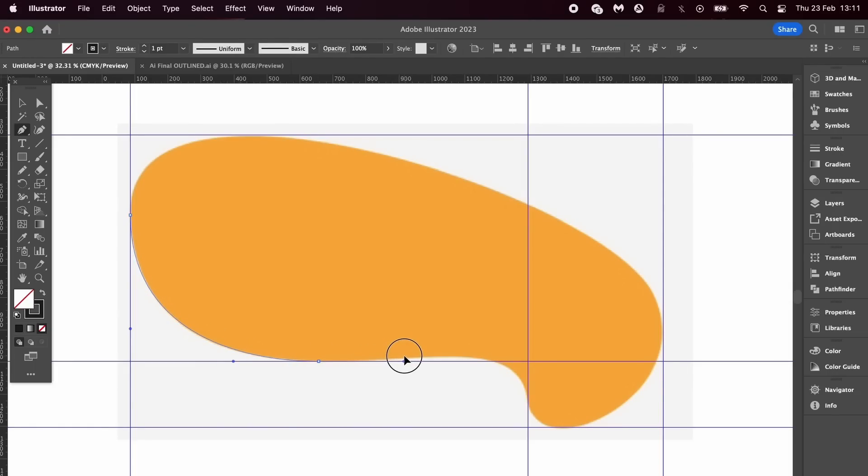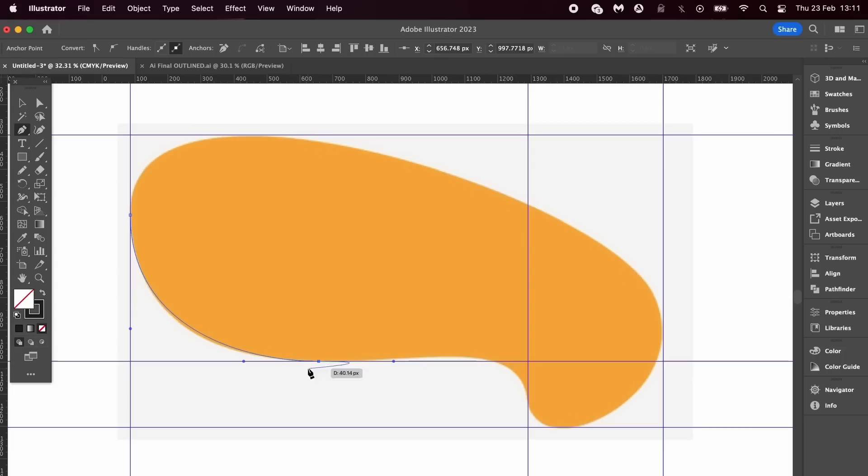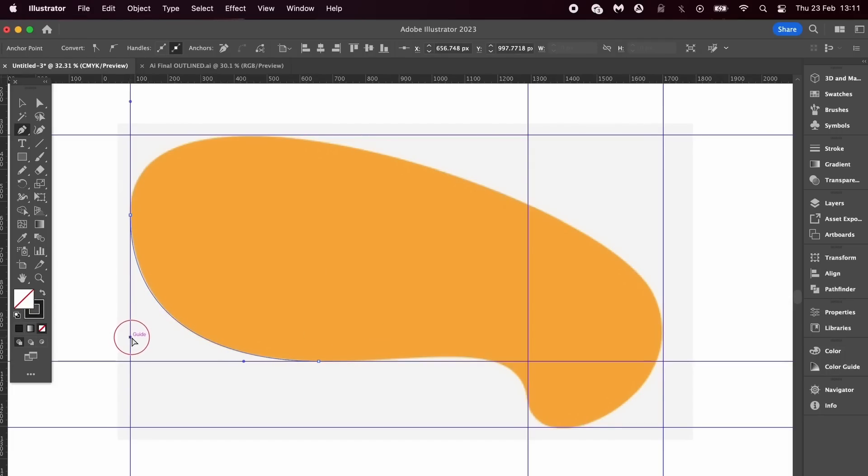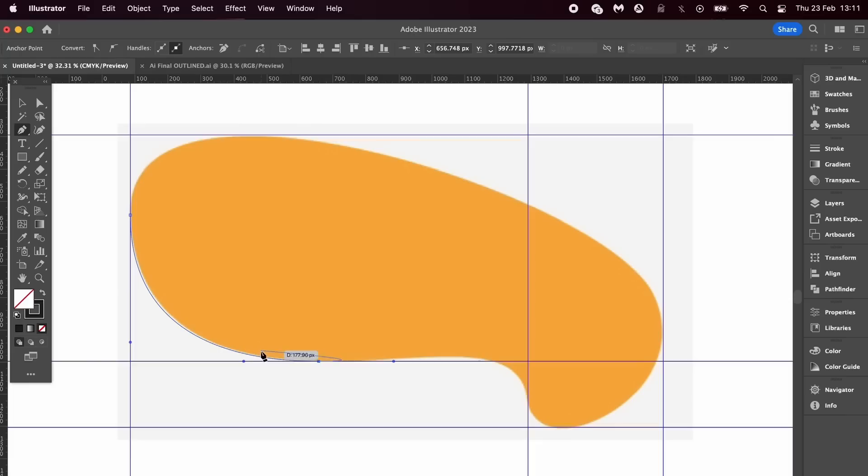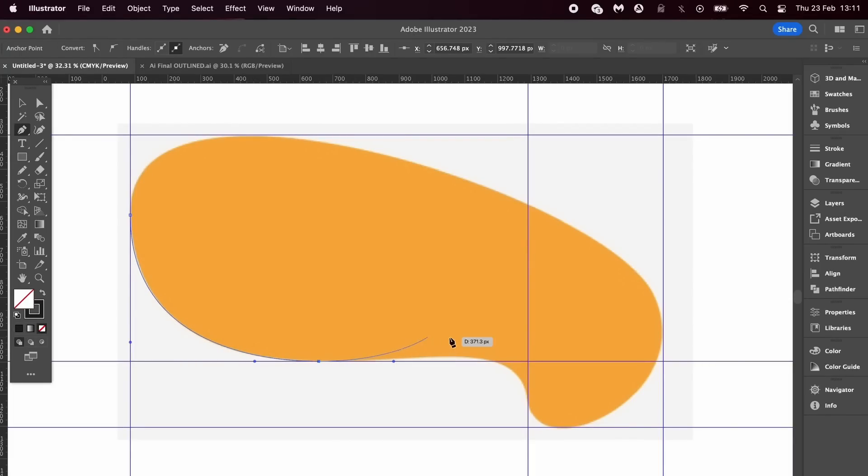Again, click and pull out some handles, but we can actually hold down the Command or Control key and then manipulate the handles like so. You can also hold down Shift to keep them level. That's the first hack with the Pen tool.